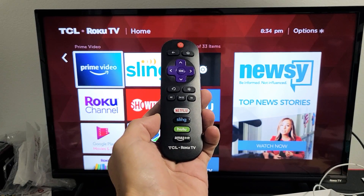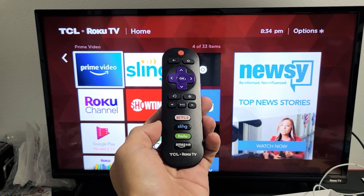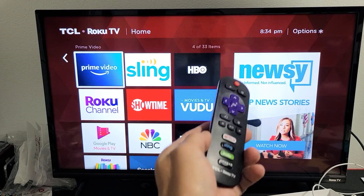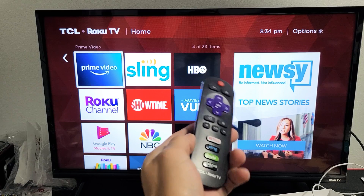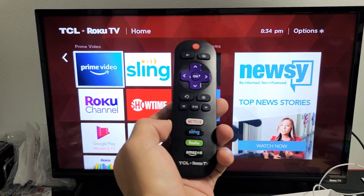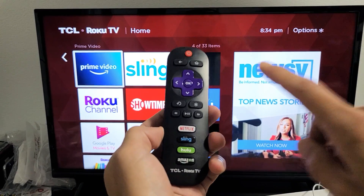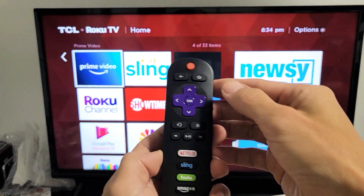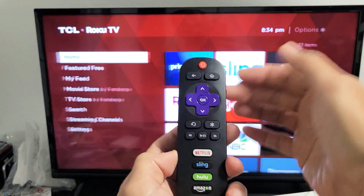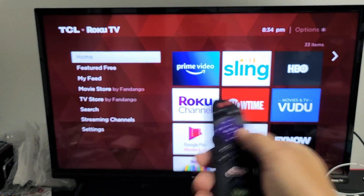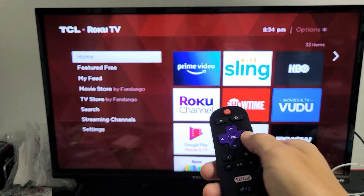I have a TCL Roku TV here. I'm going to show you how to add and delete apps. So first, how do you add apps? Very simple. Click on your Home button on your remote, and then you want to go ahead and move over to the right.